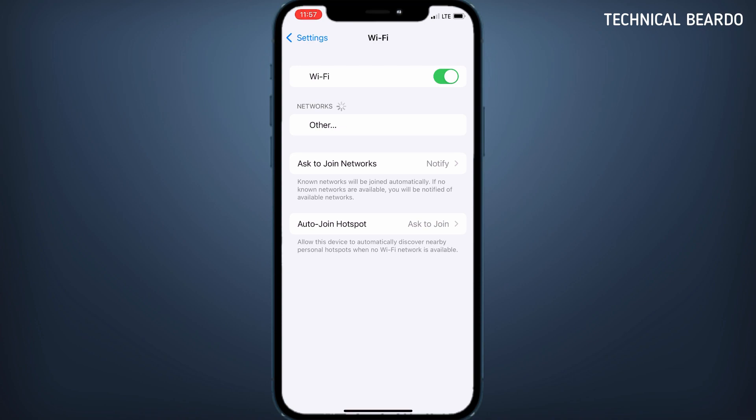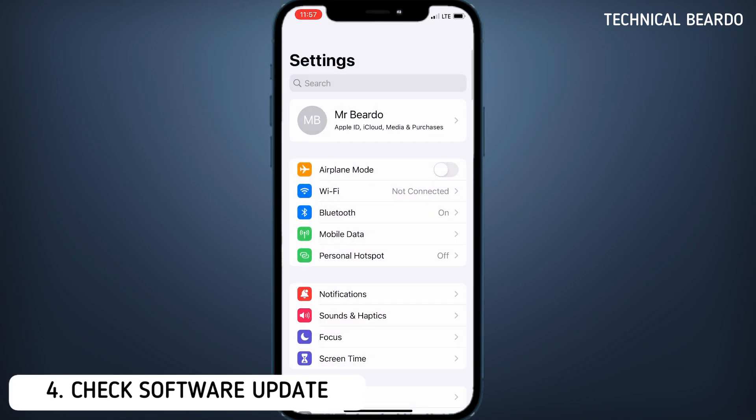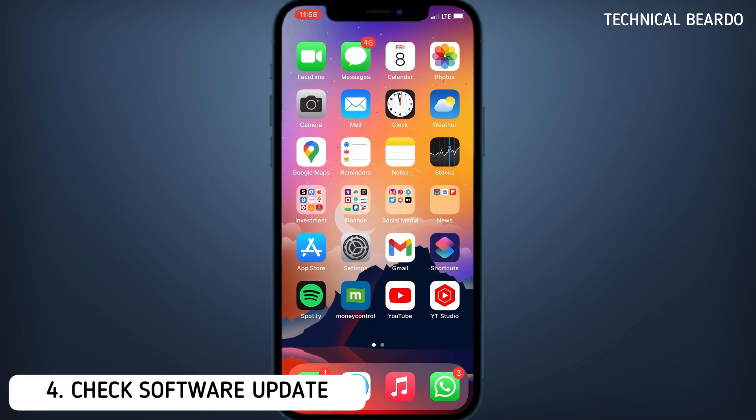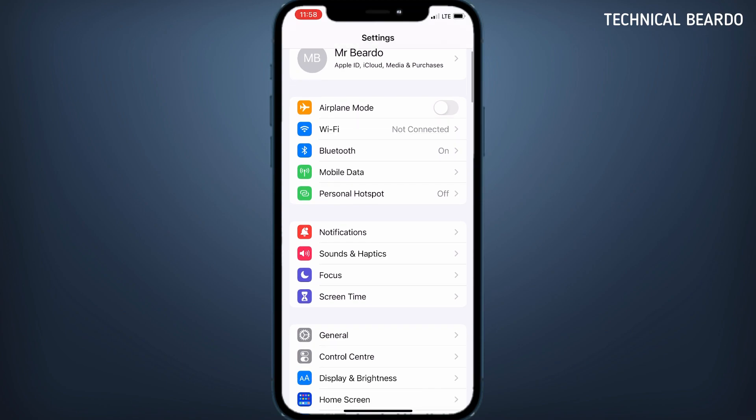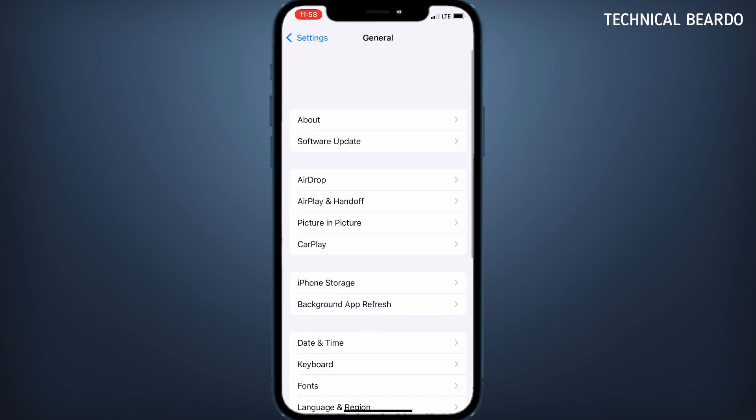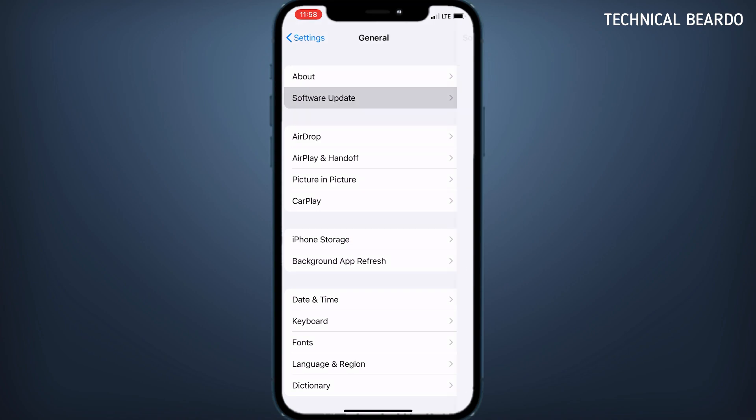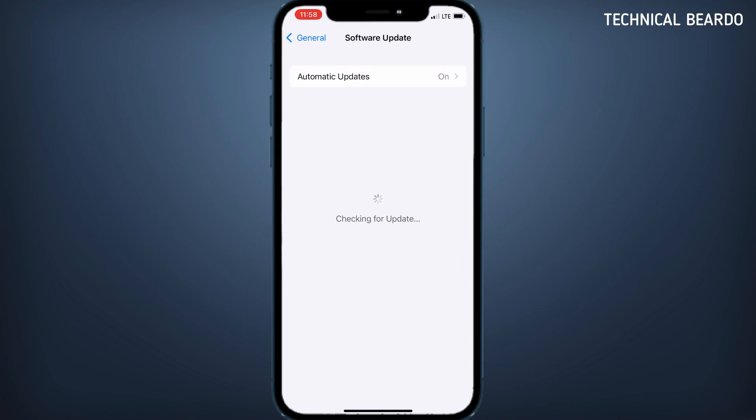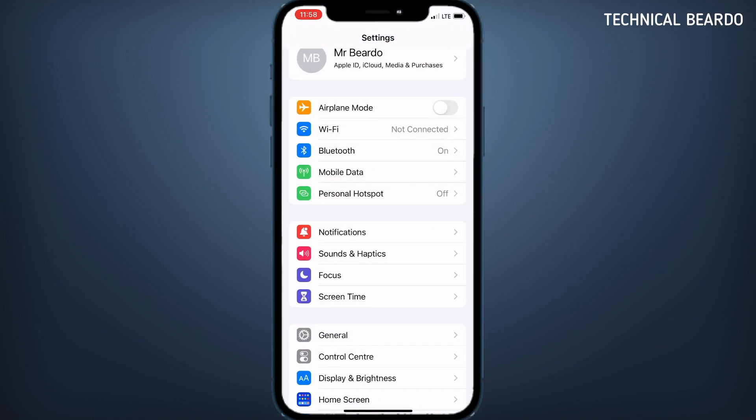Now comes the fourth one, that is regarding checking software update. There are multiple times there are issues regarding bugs or glitches regarding your iOS software. For that, Apple continuously keeps on bringing updates for your iPhone. For that, you can just go and check the iOS update. Open Settings, General, and go to Software Update. Here if you see there is a new update, just update your device and try to check if it solves the issue. So check for software update always when there is an issue in your device.